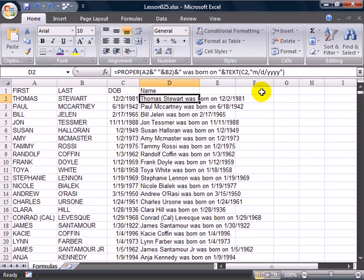Now, what do we need to do to column D before we can delete columns A, B, and C? Well, we need to copy and paste, but not paste, we want to paste special values.